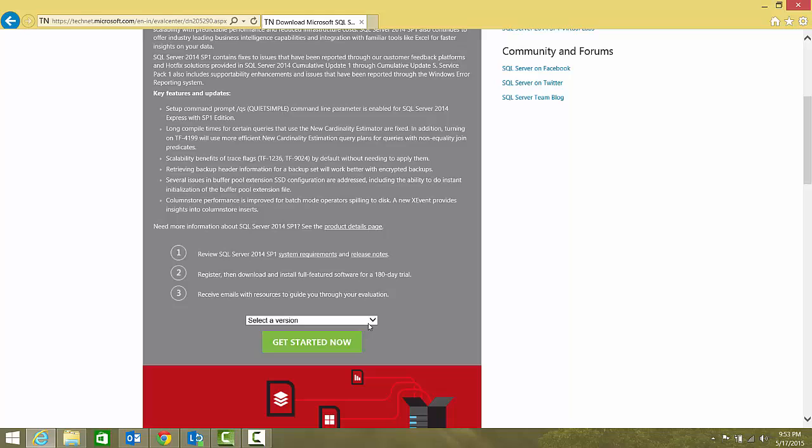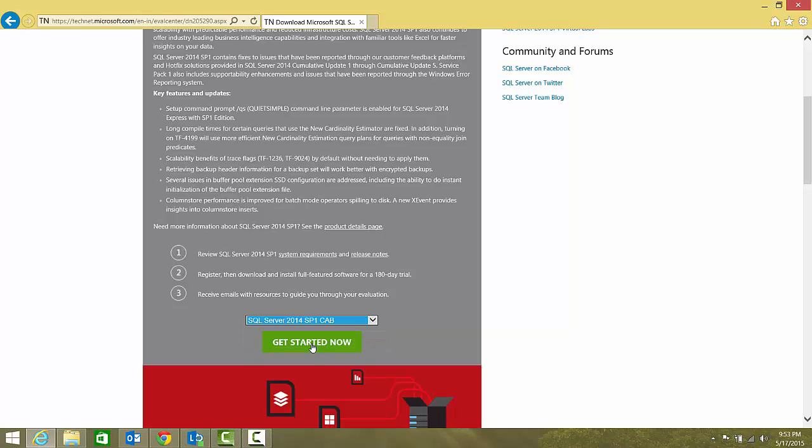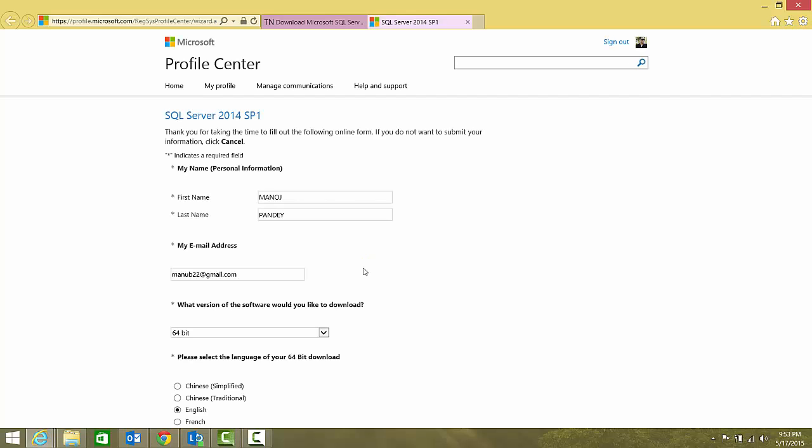I have to select a version here. It gives you three options: SP1 on Microsoft Azure, that is IaaS; ISO file that you can burn on a DVD; CAB file that you can just download, extract your MSI or exe and directly install SQL Server from there. I'll select CAB and get started now.